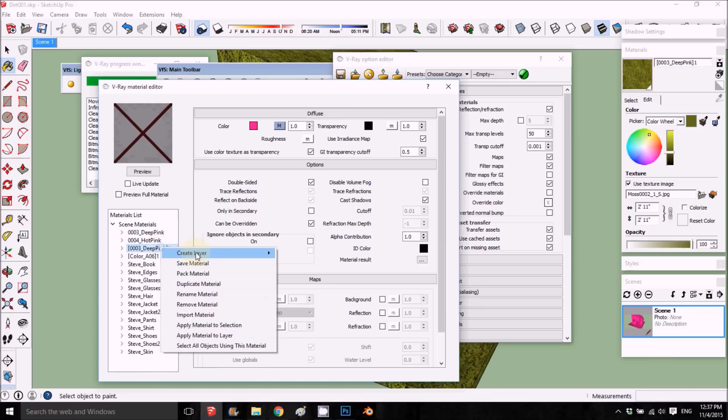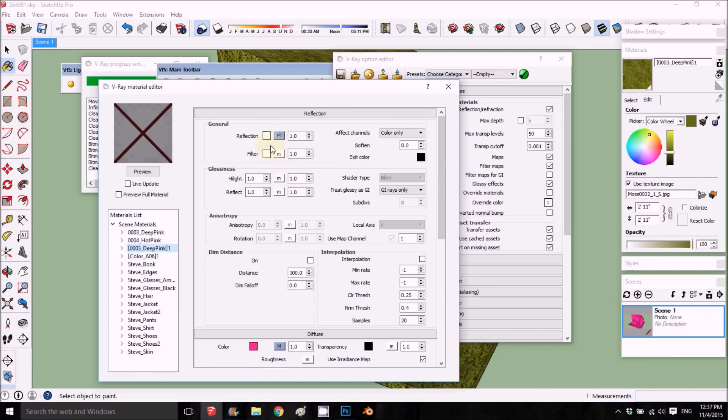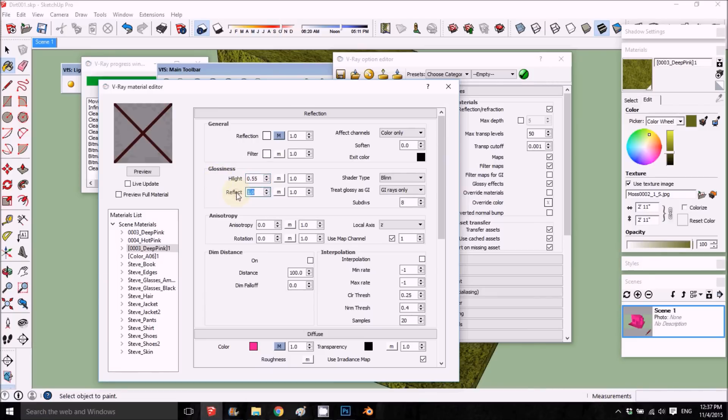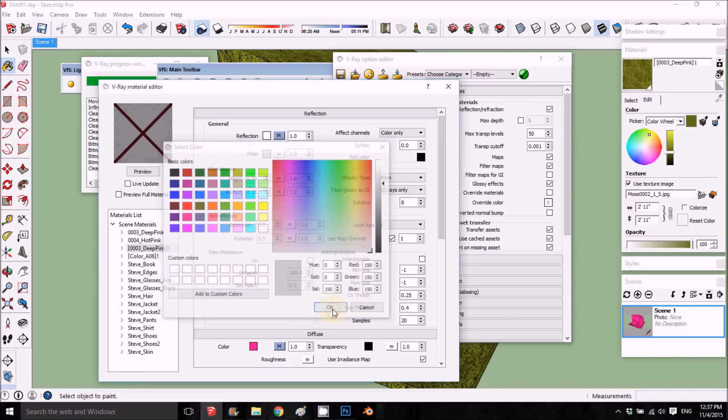Next thing I want to do is add a reflection layer and put down the glossiness to like 0.55. Same for here, 0.55, and choose a grayish color for the filter. Subdivision 25, that's usually what I do.